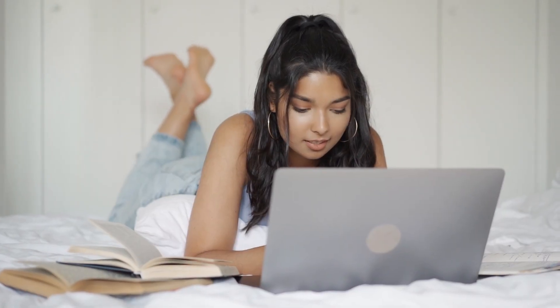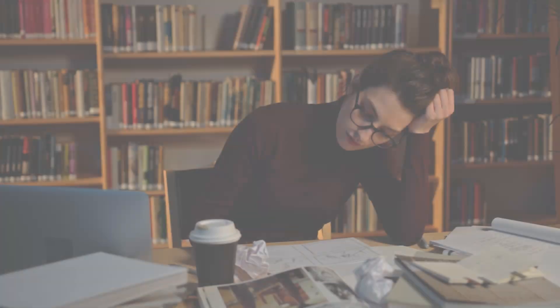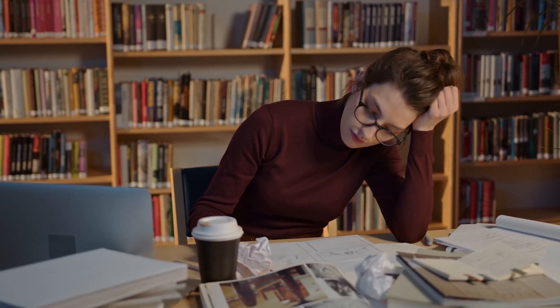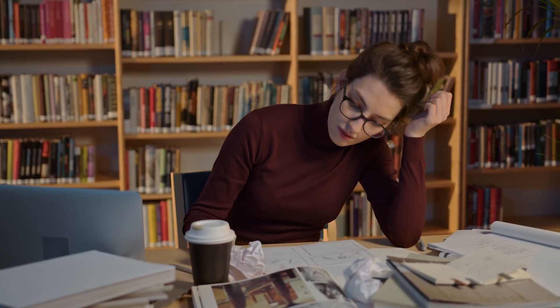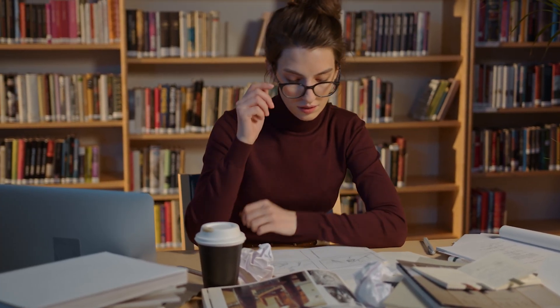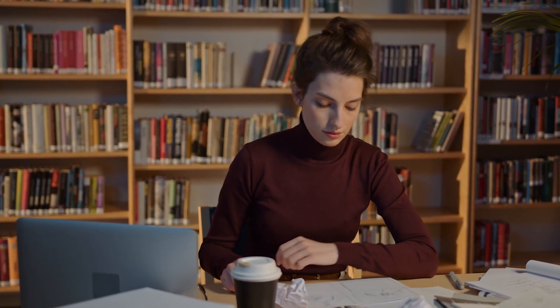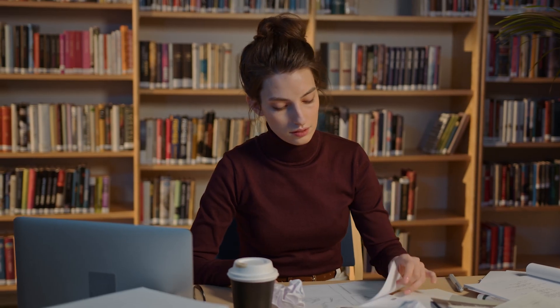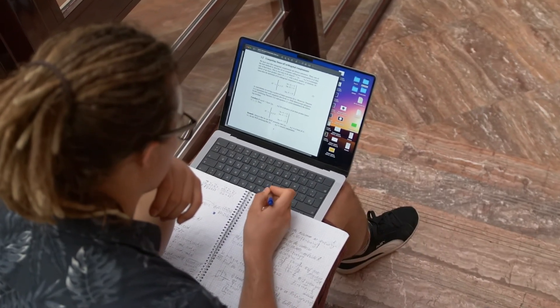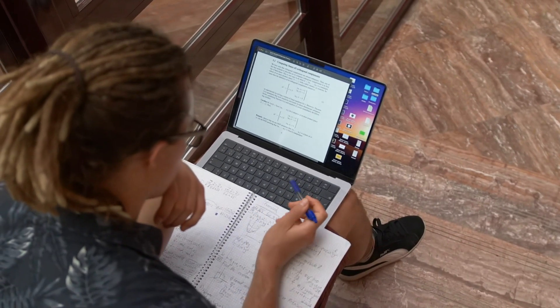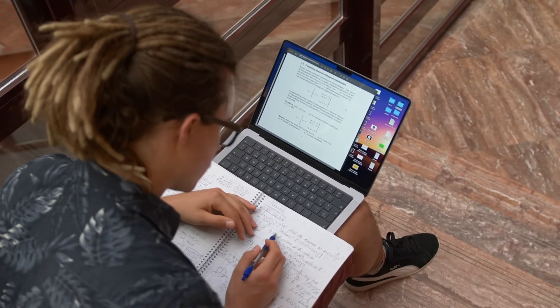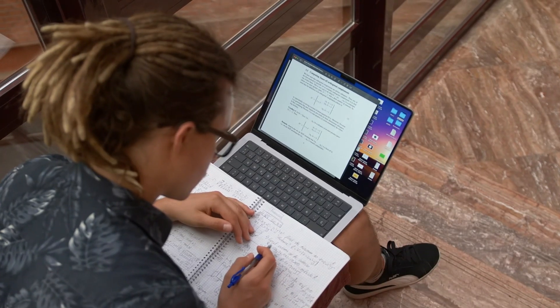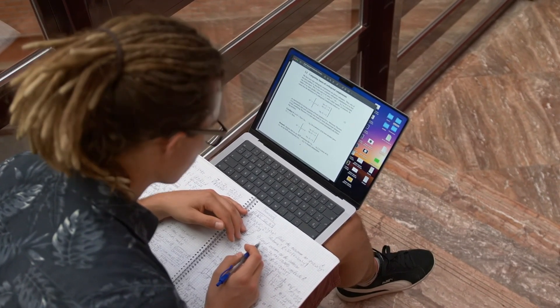The biggest difference is peace of mind. As a student, I already deal with deadlines, exams, and stress. The last thing I need is a VPN adding to that. Aegis feels invisible. It runs in the background, keeps me secure, and makes everything faster instead of slower.